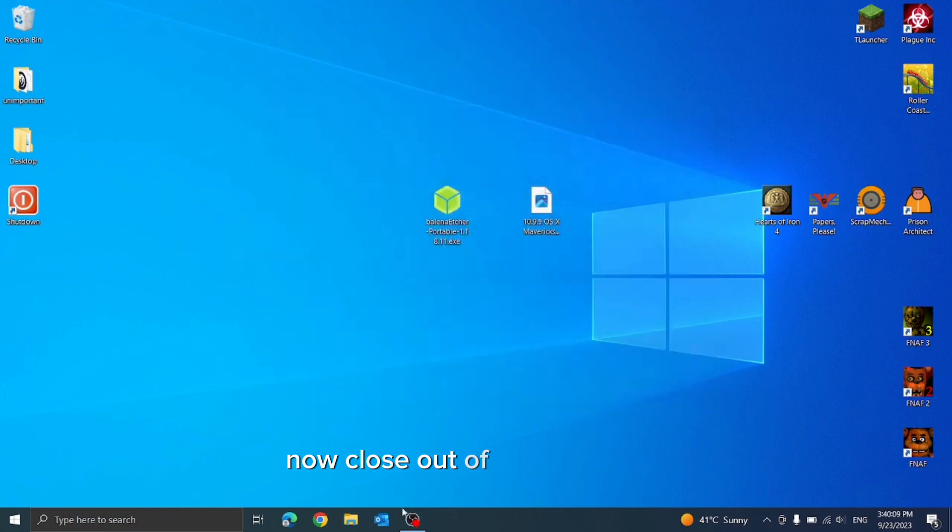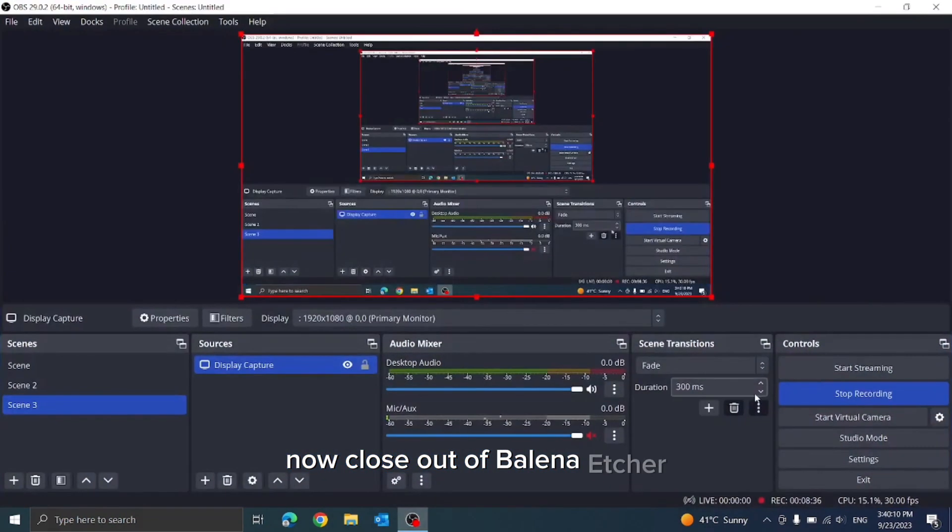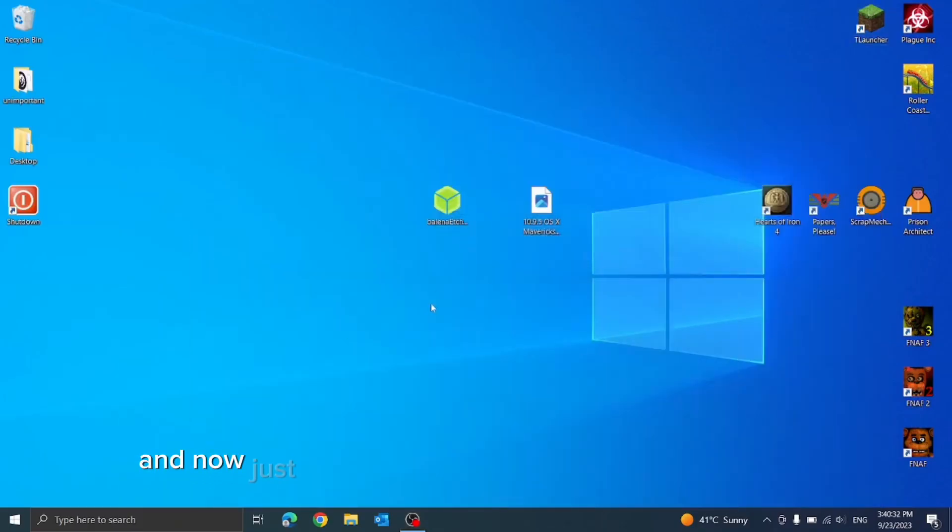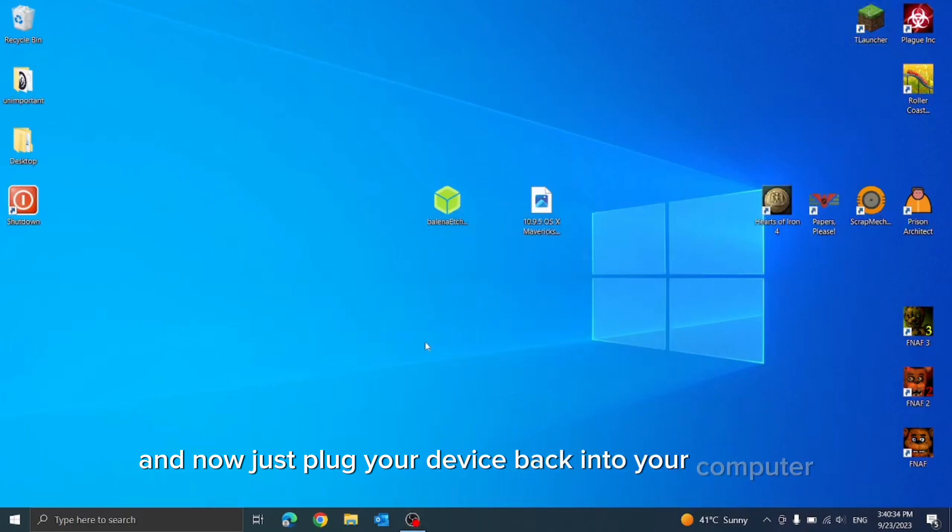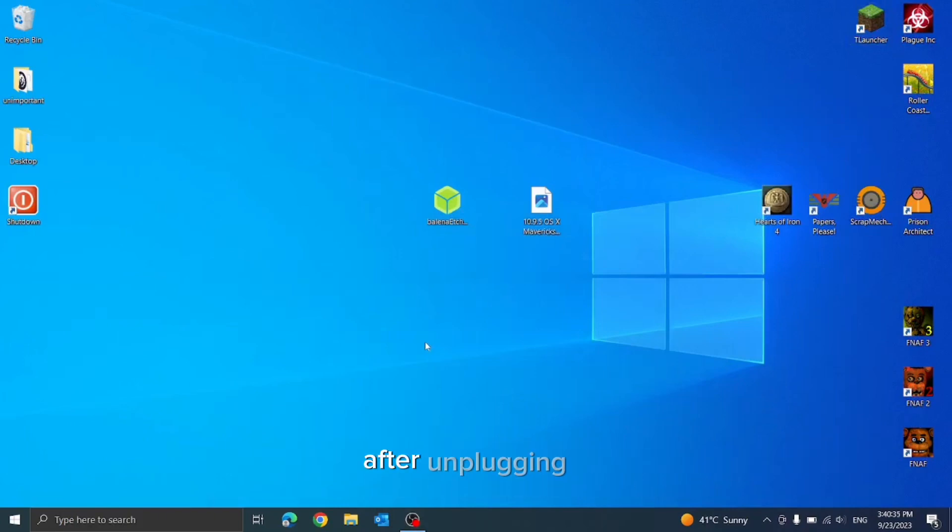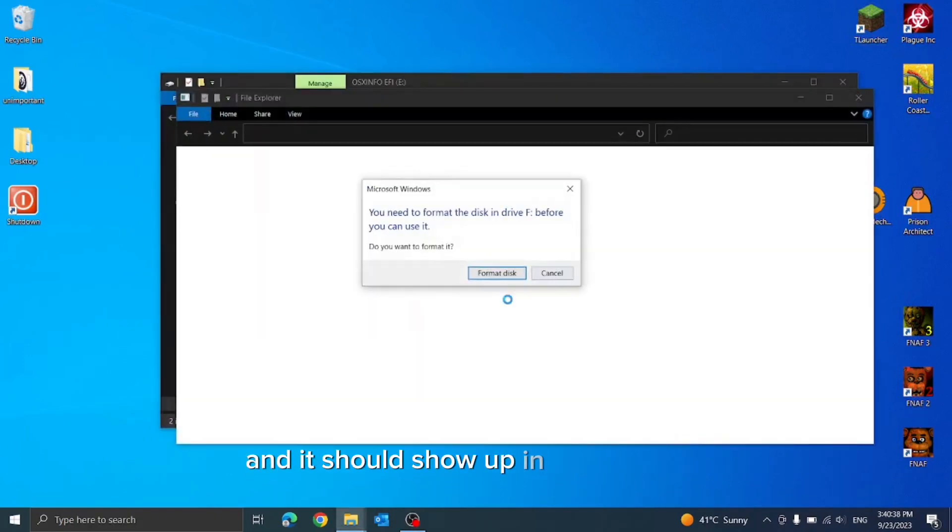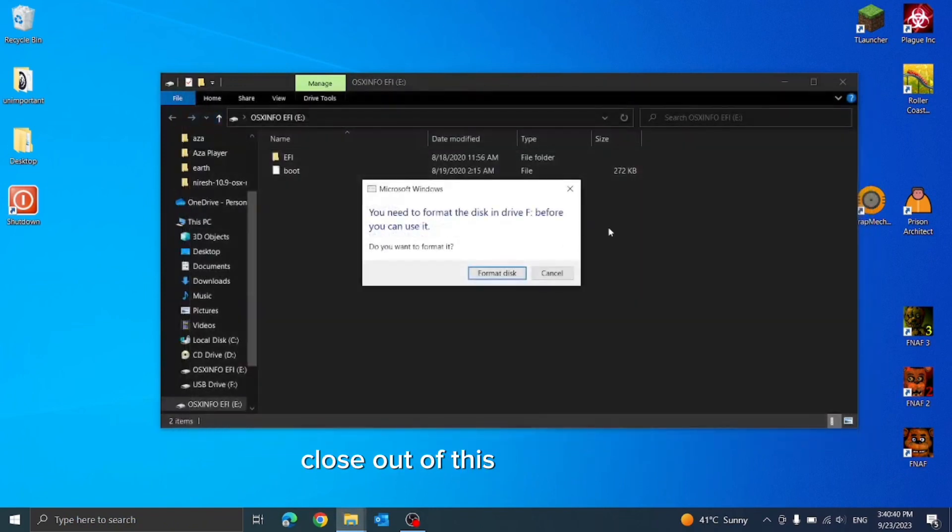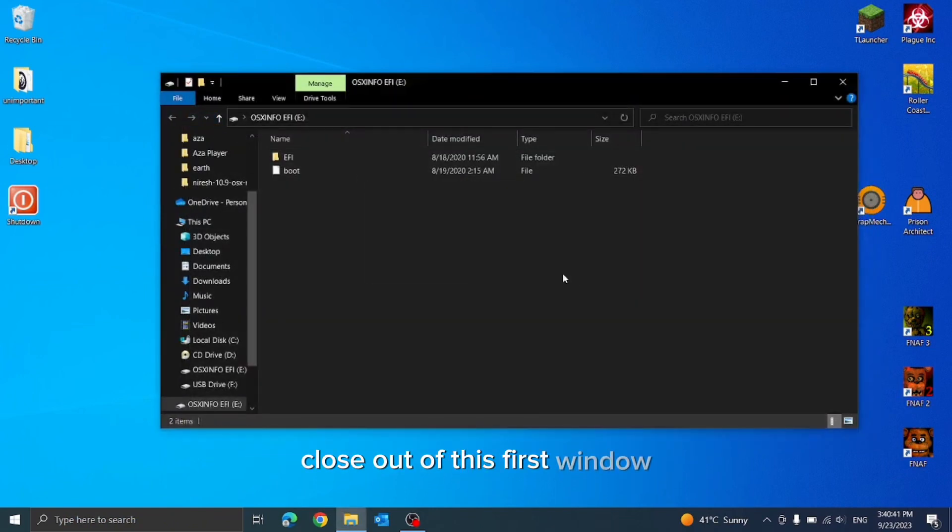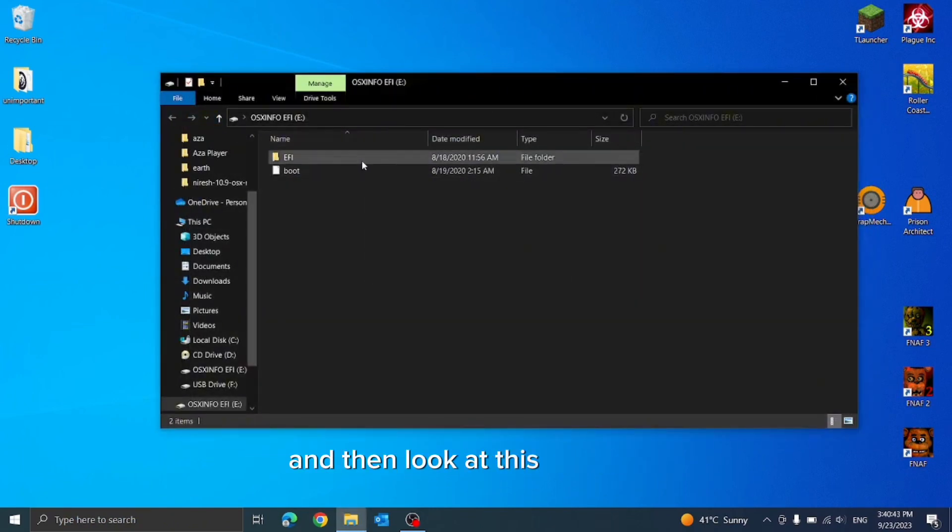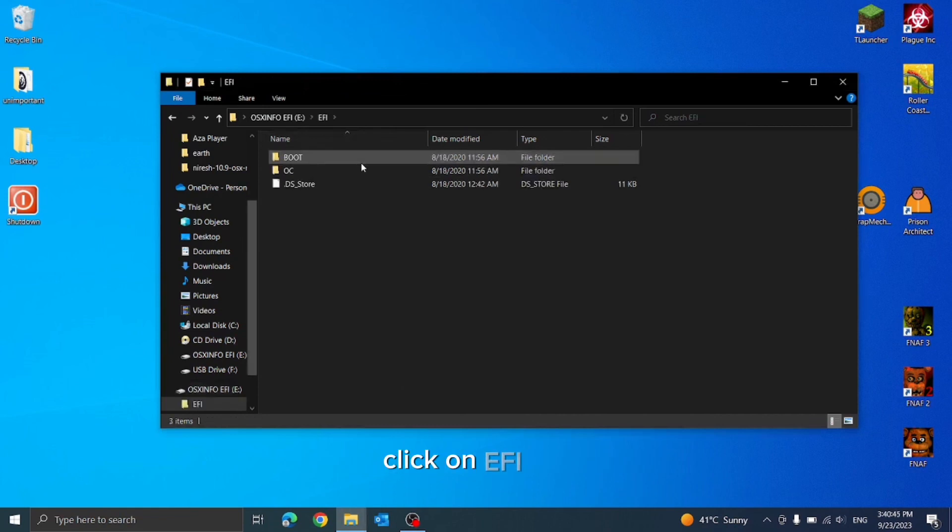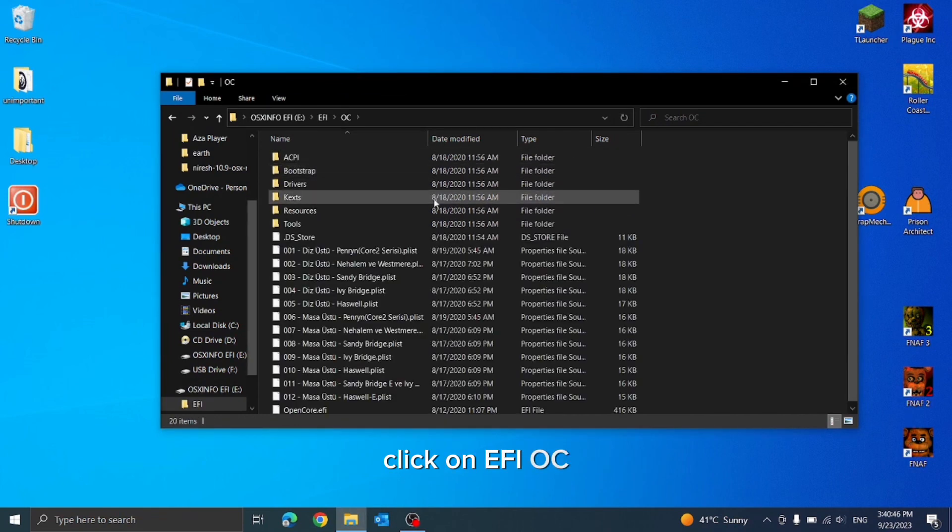Now close out of Balena Etcher and plug your device back into your computer after unplugging it. It should show up in an EFI folder. Close out of this first window and then look at this EFI folder. Click on EFI OC.